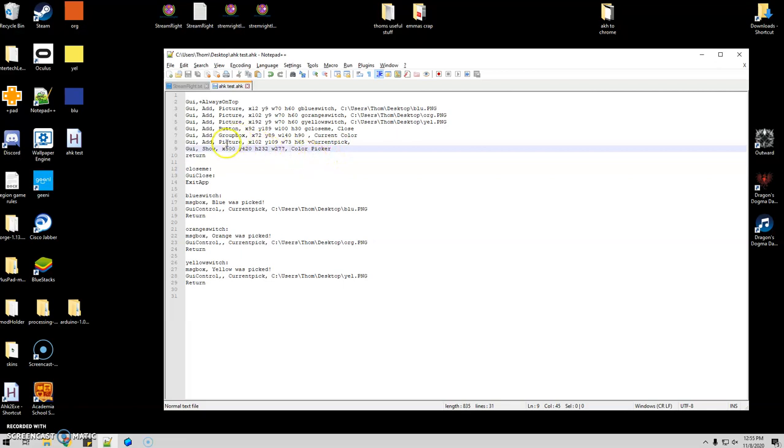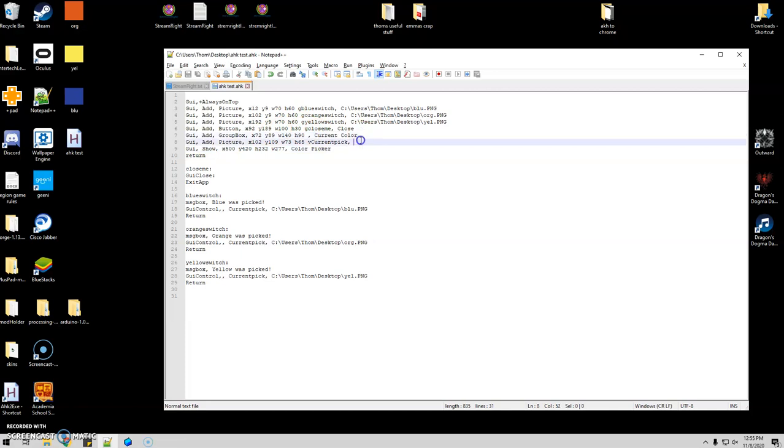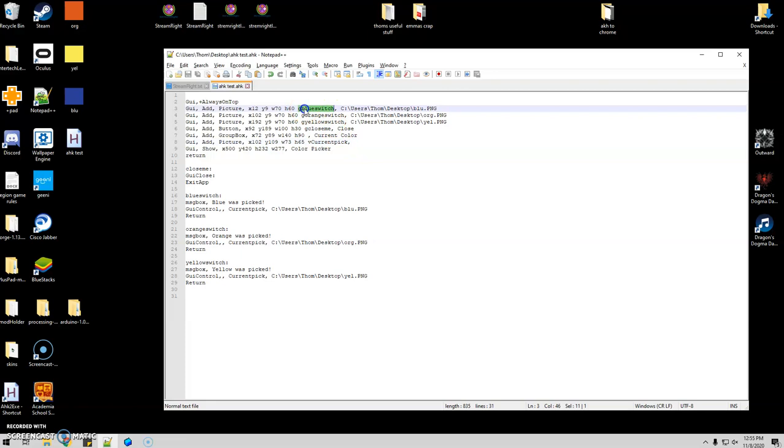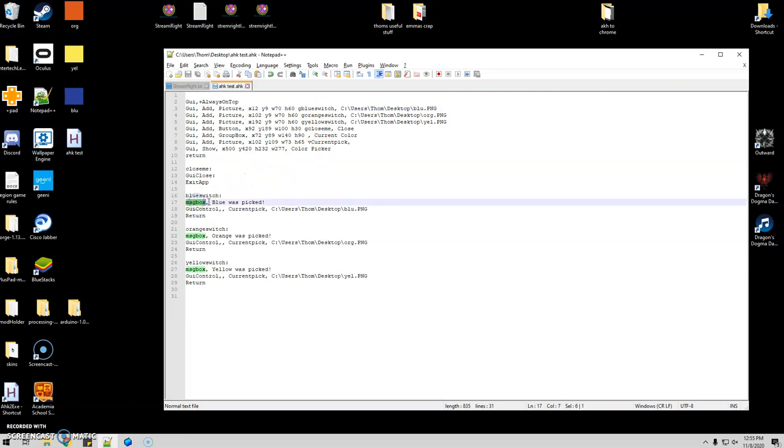Then for the current picture, for the current color I have selected, I left the end of it where the file path normally would go. I left it blank, and I just add a variable there called current pick. So what that does is when I click on blue switch, it's going to jump down here to blue switch. For now I just have a message box that says blue was picked. This is where you're going to put the code on how you want it to select the color.